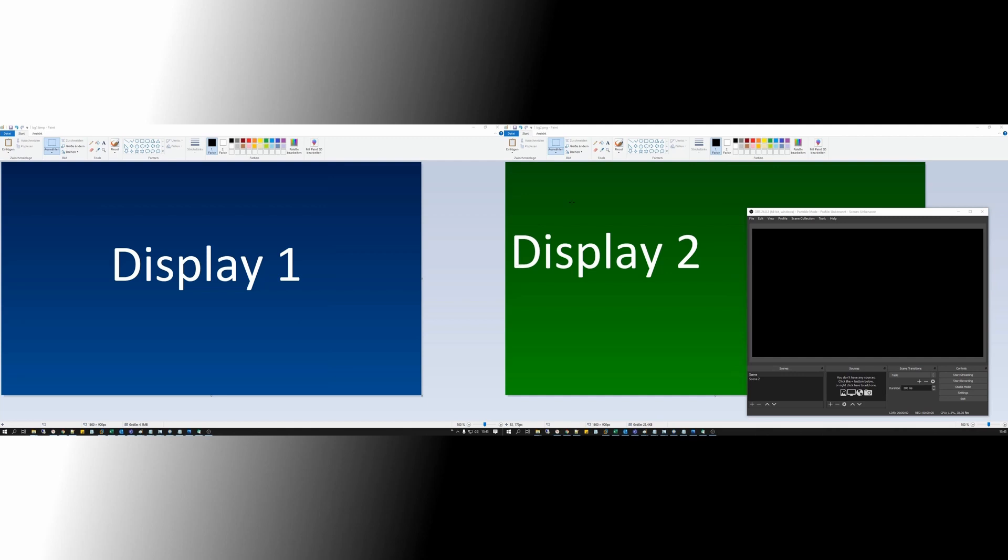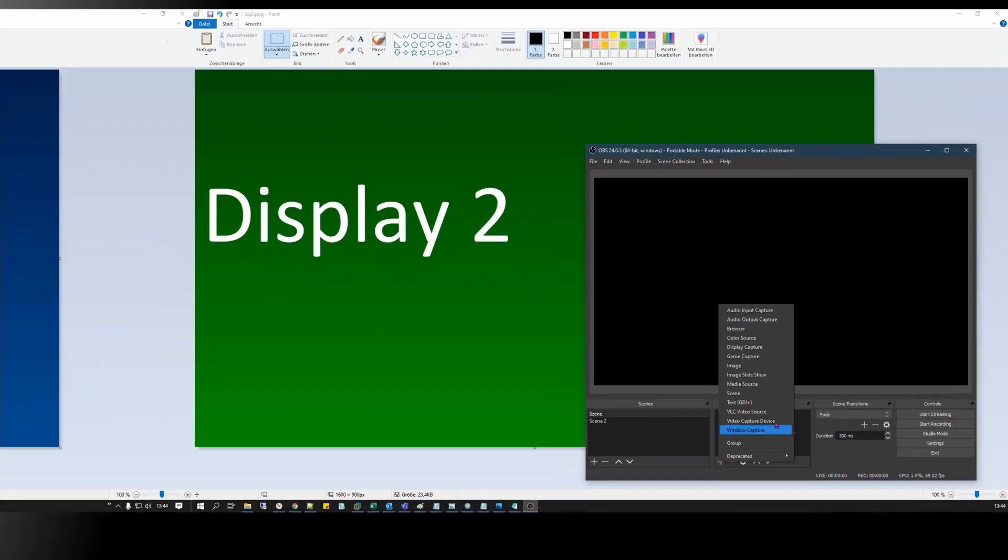I have two Full HD monitors connected here, Display 1 and Display 2. To record a monitor, you need to add a source first.